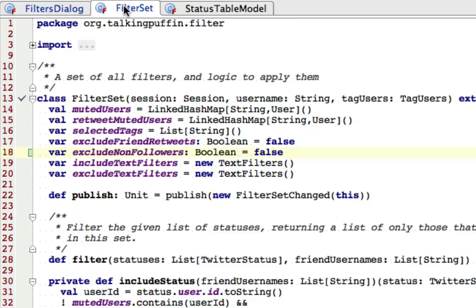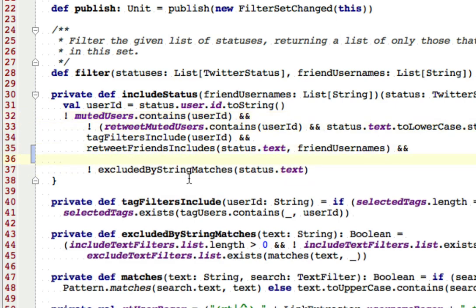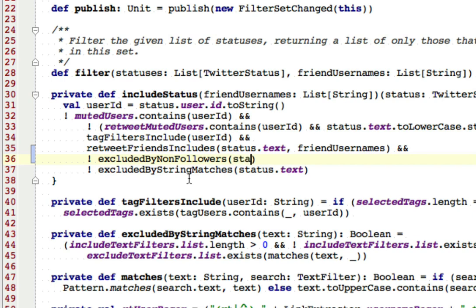Now let's take a look in filter set, and we have to add logic for that filtering. And we have some similar code here. This statement here does all the filtering. It's rather complicated. And I want to say not excluded by non-followers. And I need to pass the status.